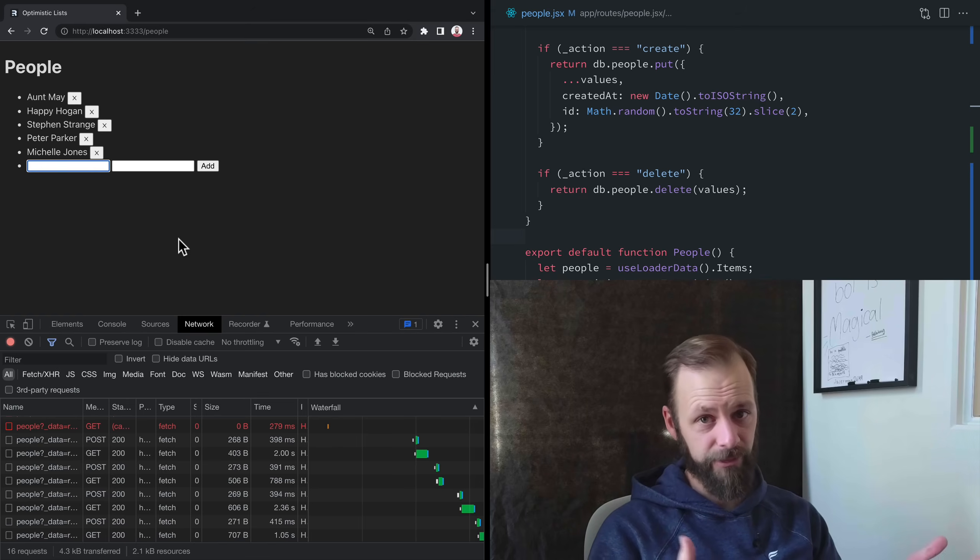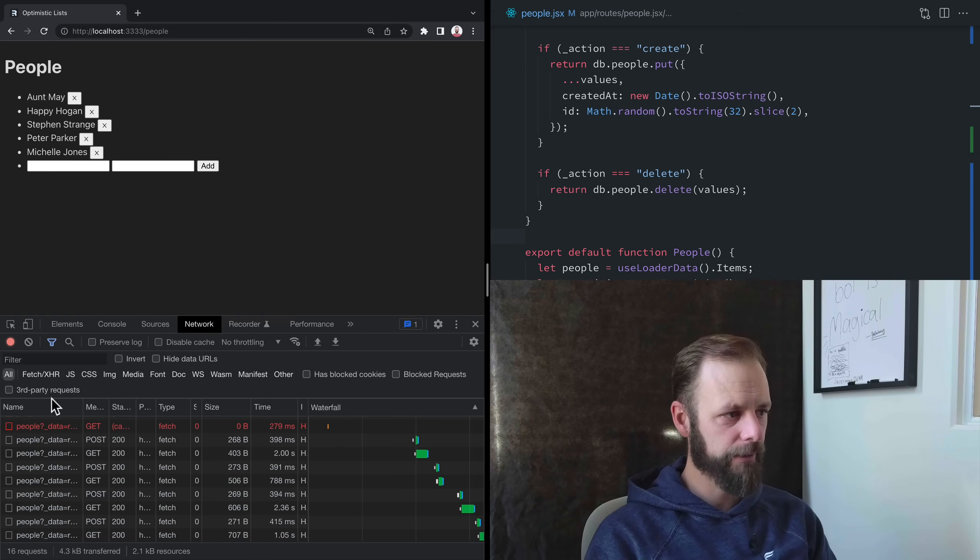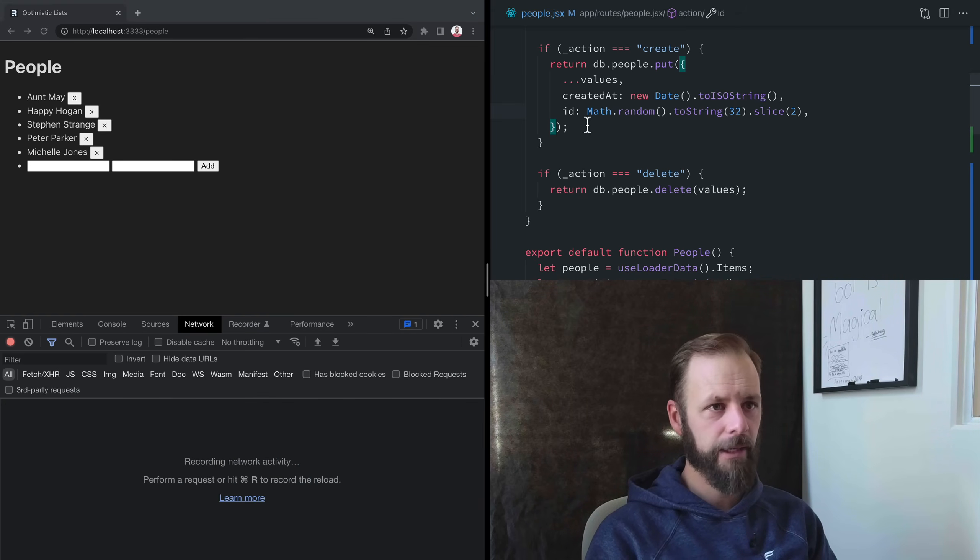Okay, here we go. No throttling. Got a handful of people in there. No more random stuff. And let's just watch how the UI goes.